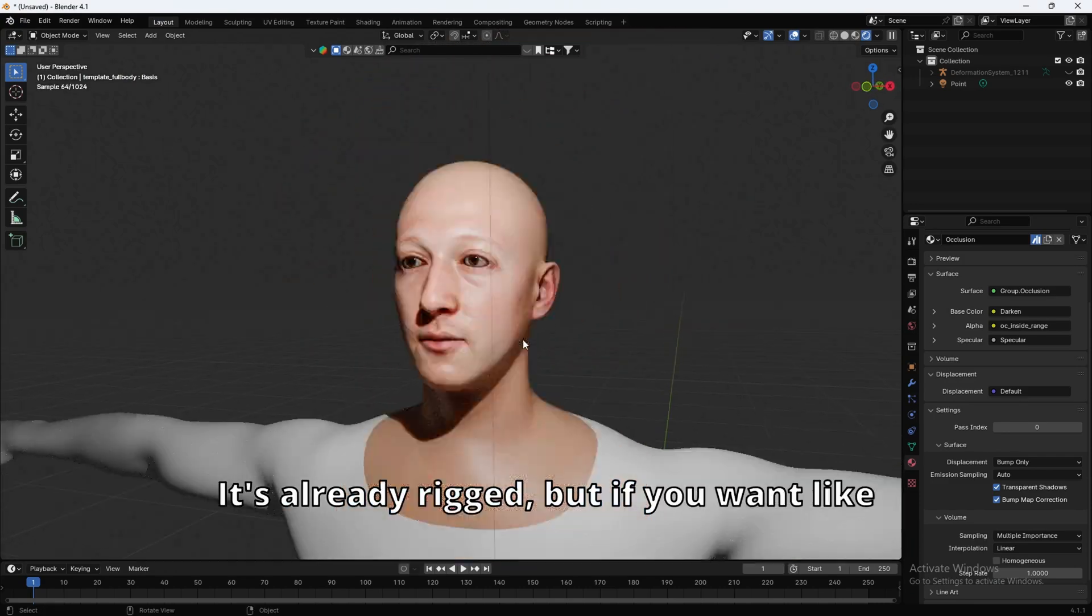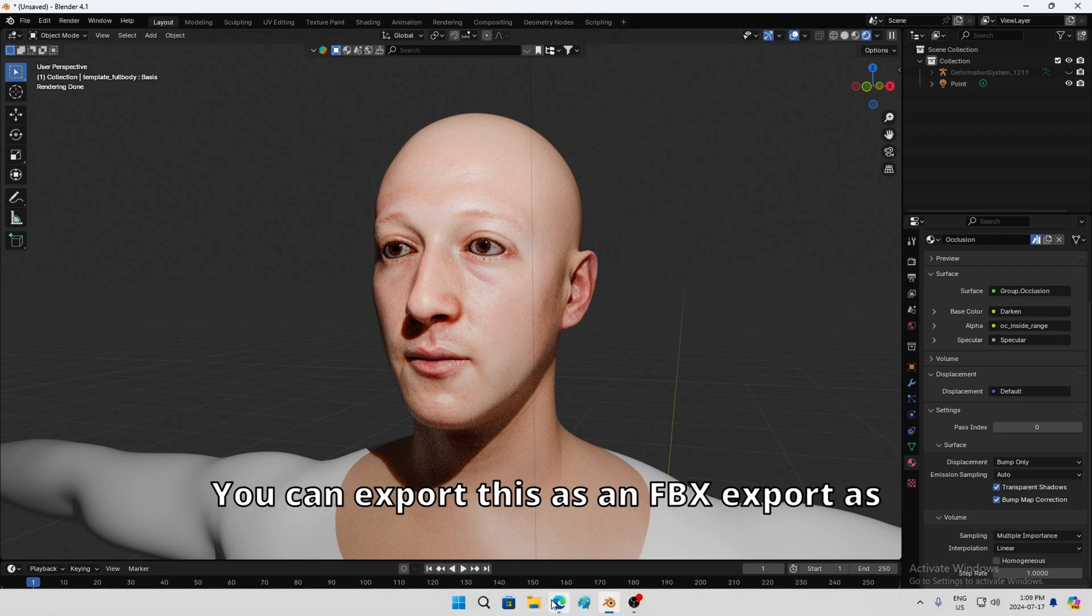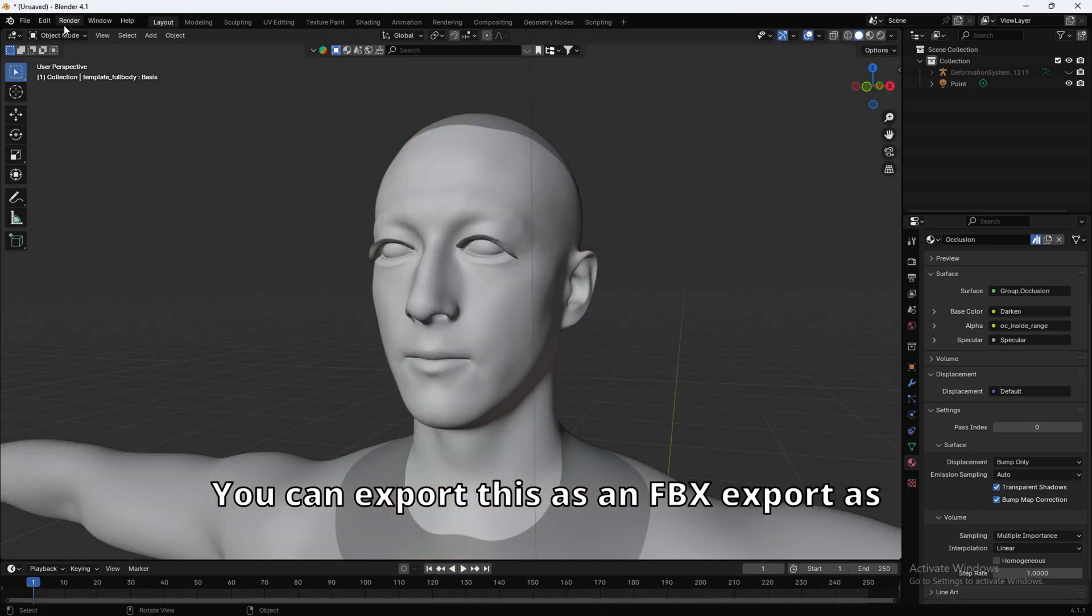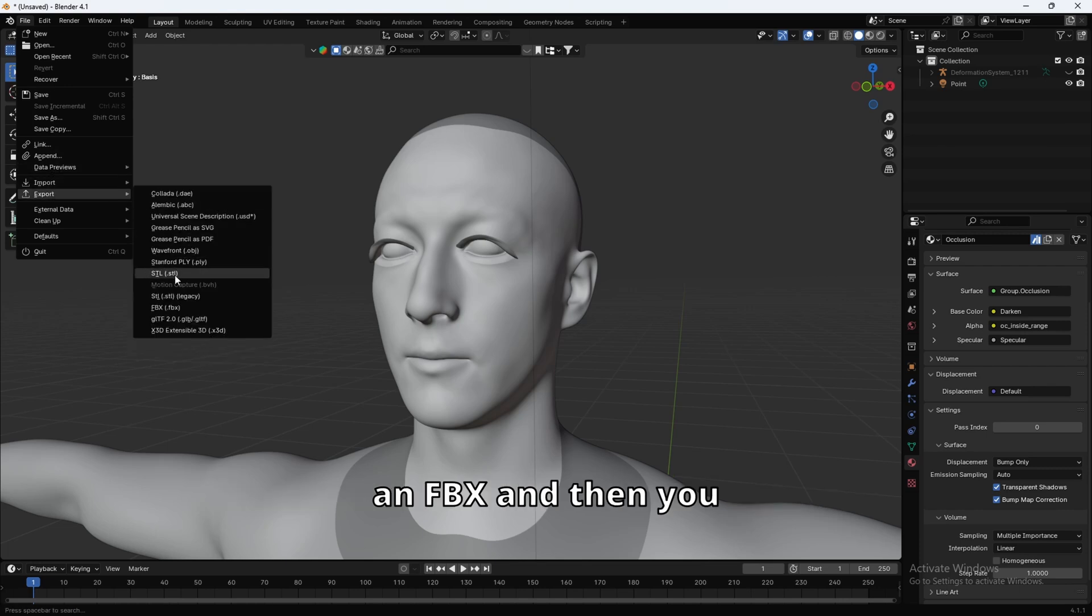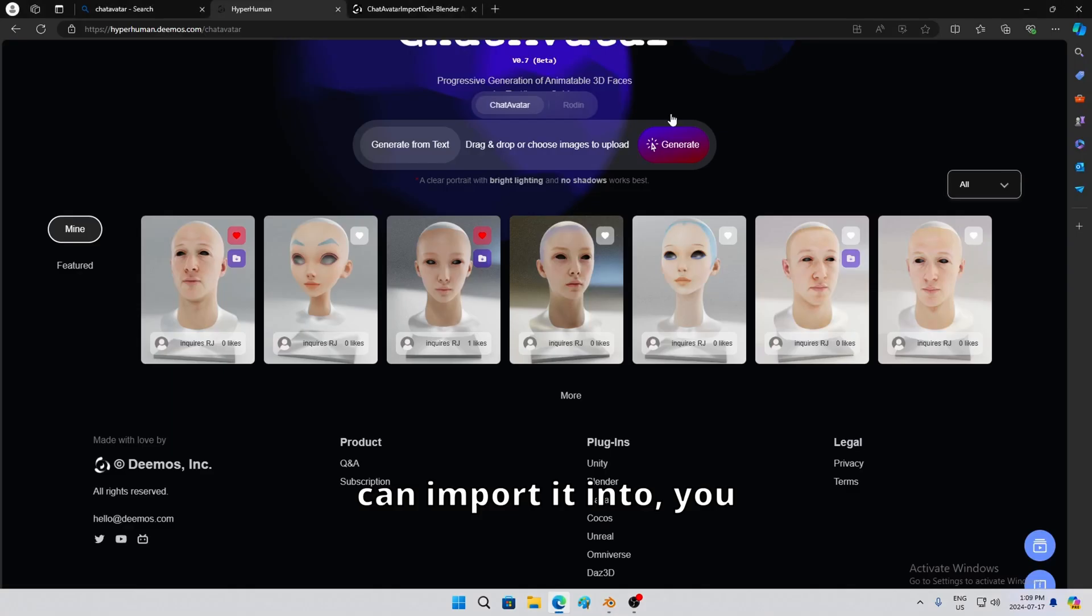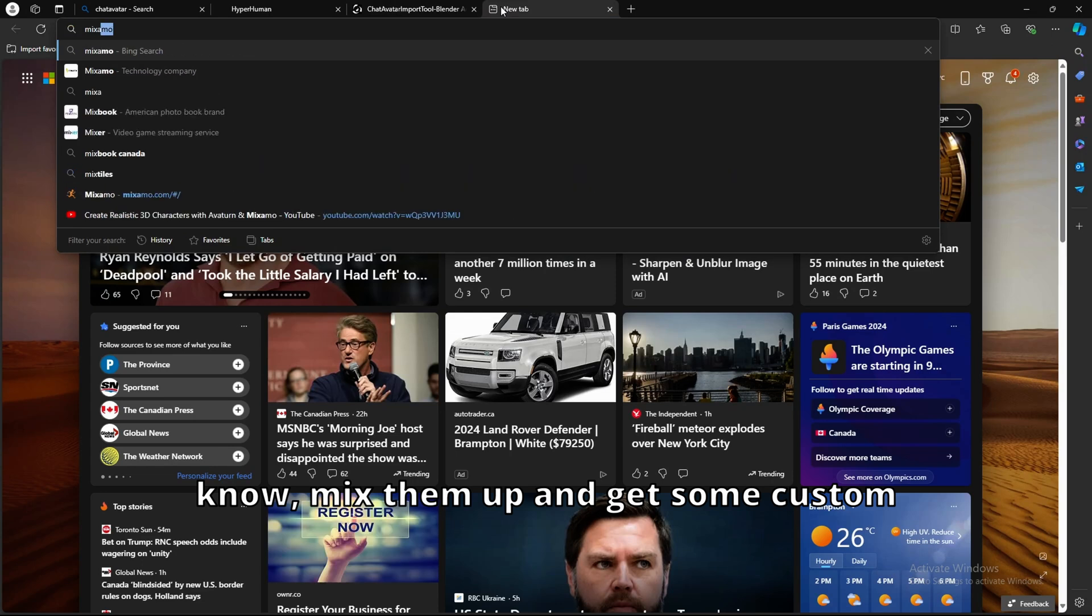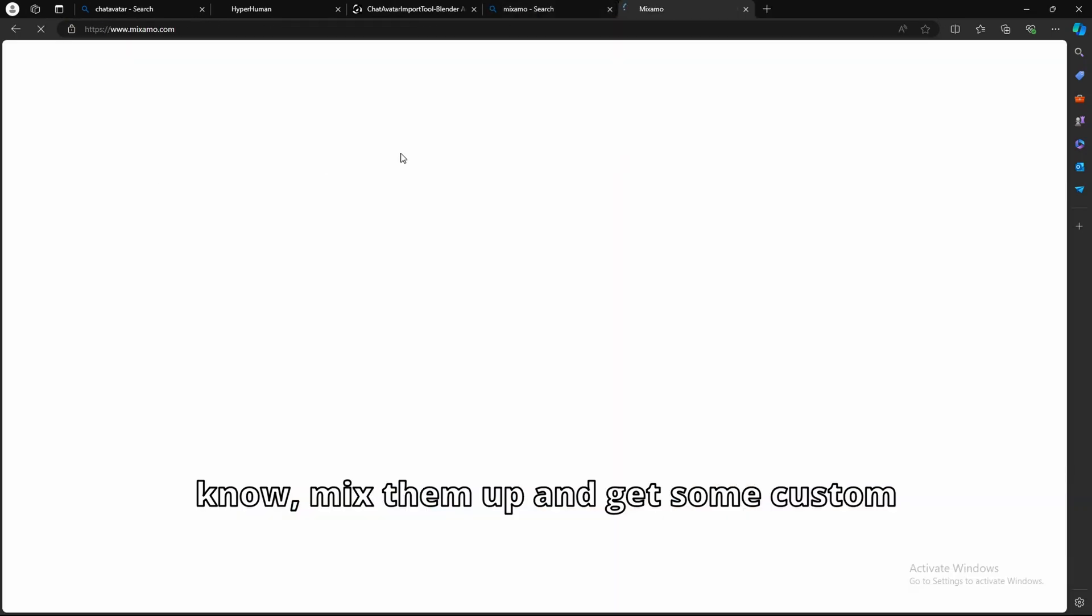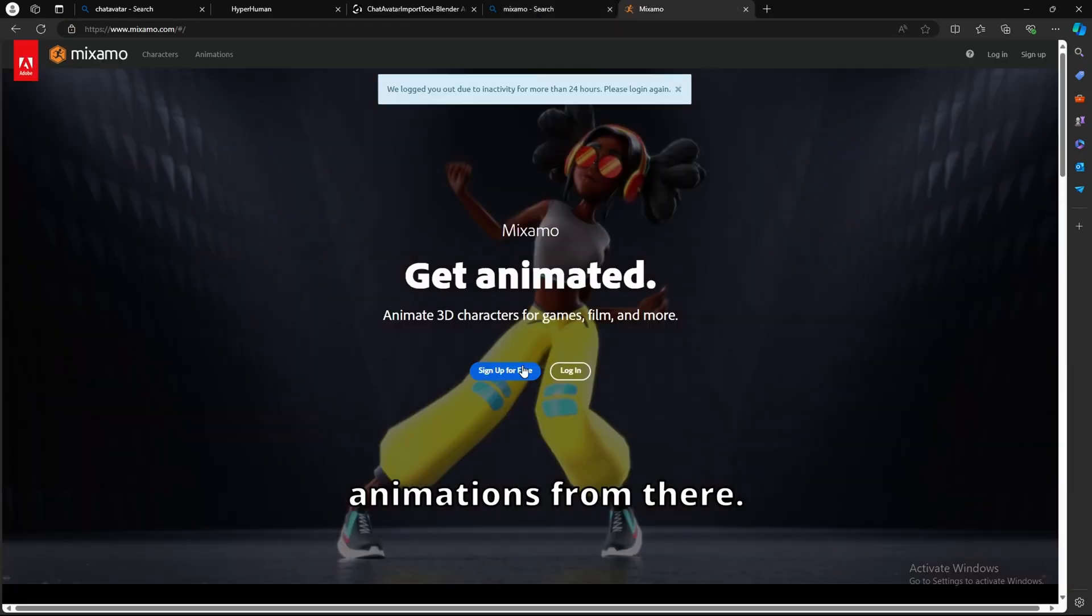But if you want, like, custom animations, there's two ways to do it. You can export this as an FBX. Export it as an FBX. And then you can import it into, you know, Mixamo. And get some custom animations from there.